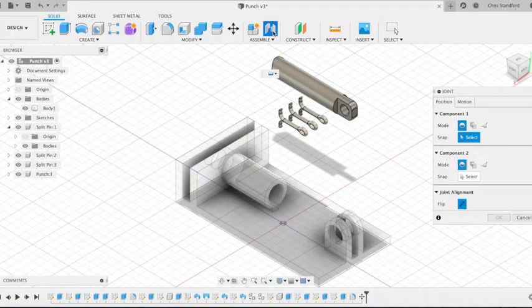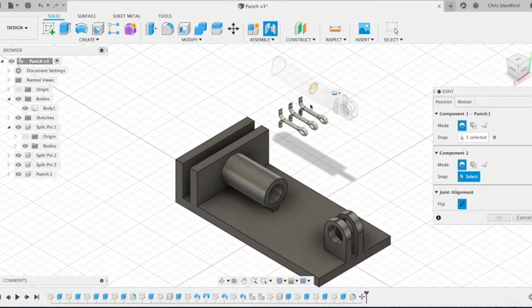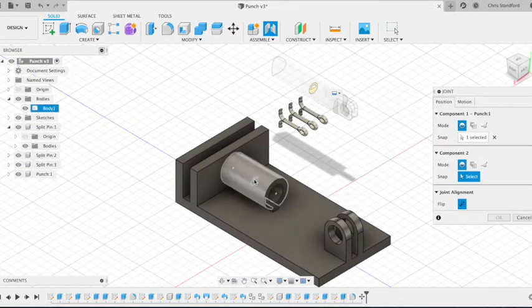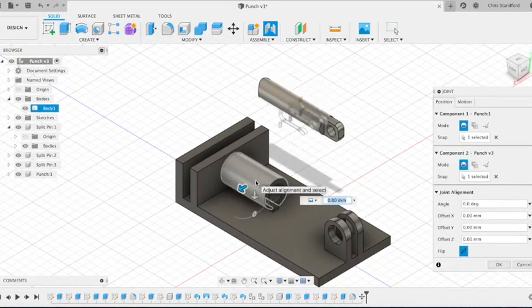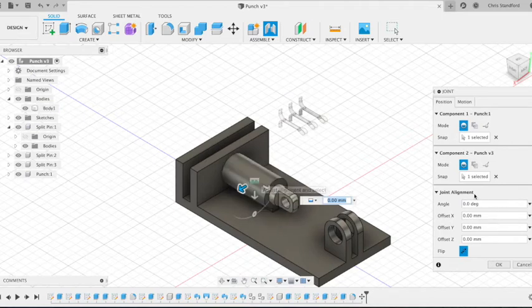So when we select our component, we select the part of the component we want to line up with the other component. So we're going to choose the centre of this cylinder. So it's clicked on it there and then we want to line up with the centre of that cylinder there. Those two elements will then move to line up.